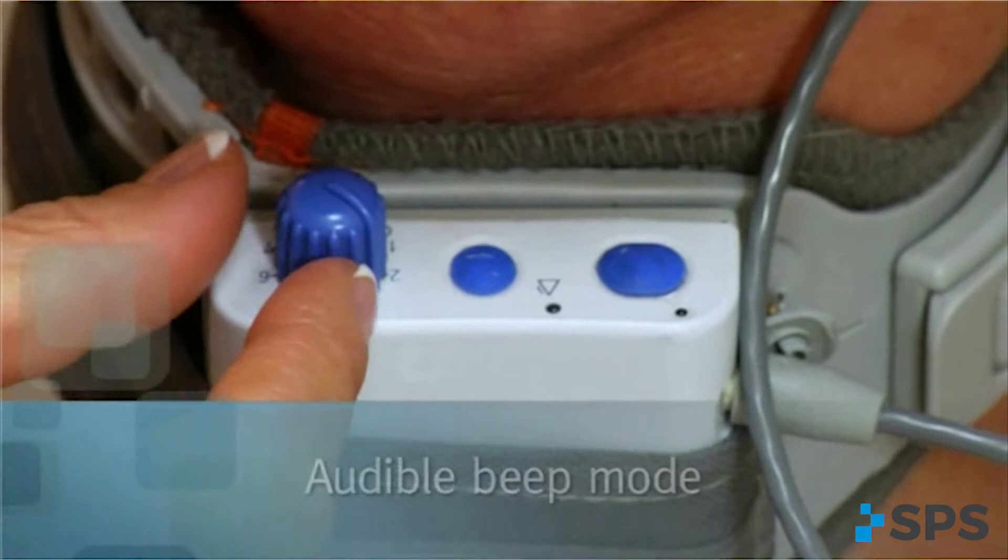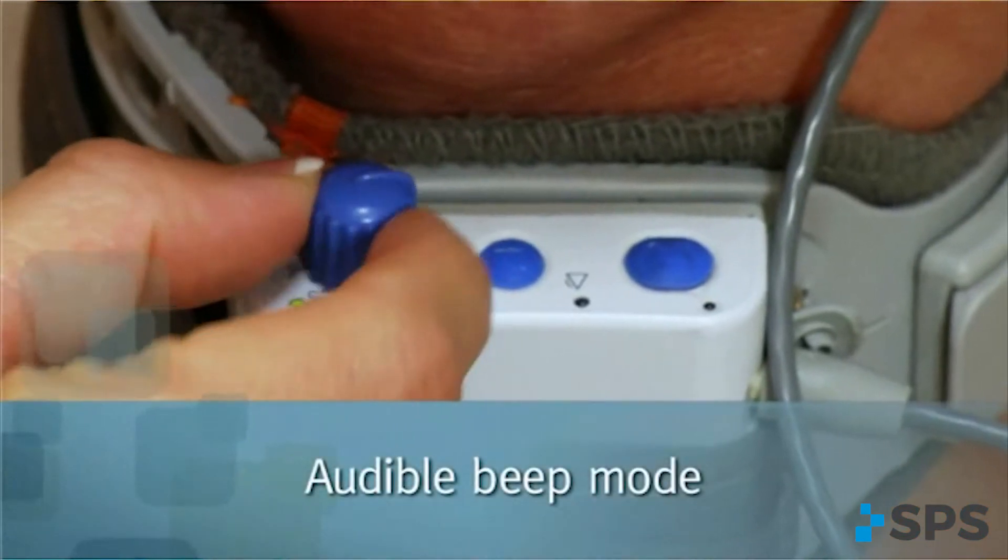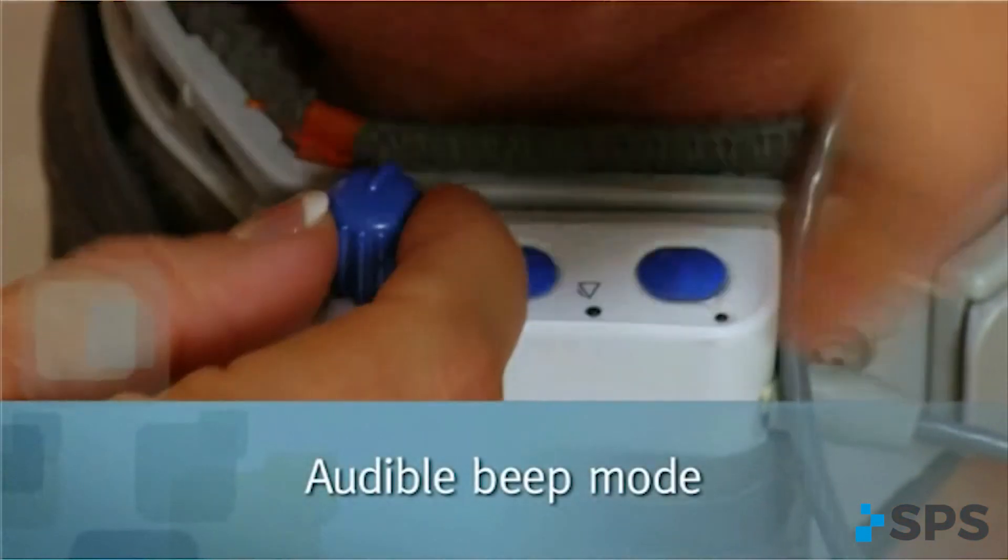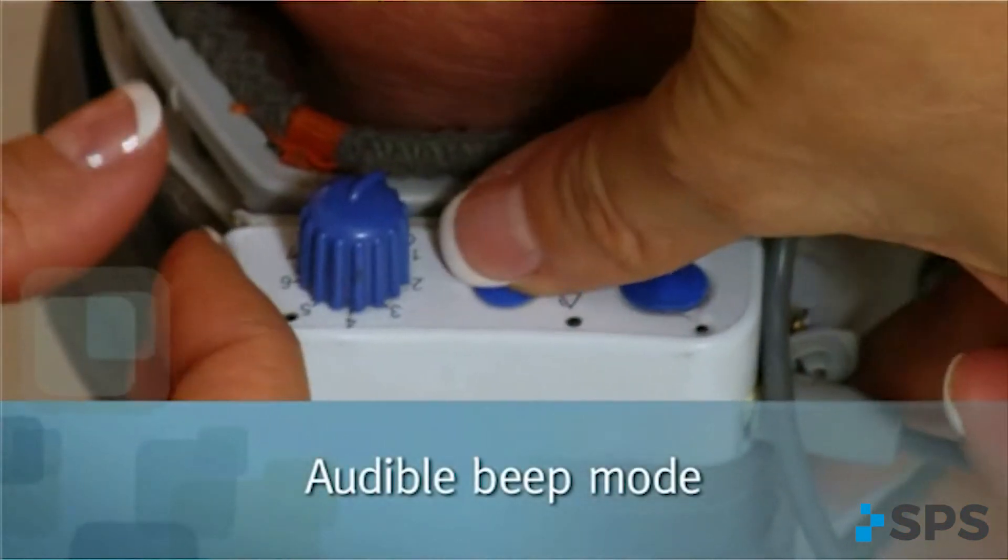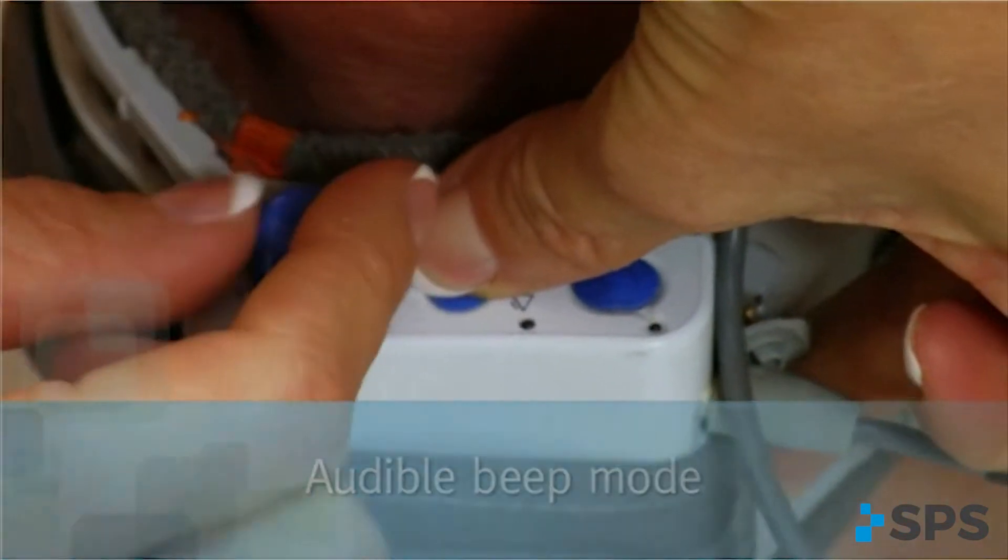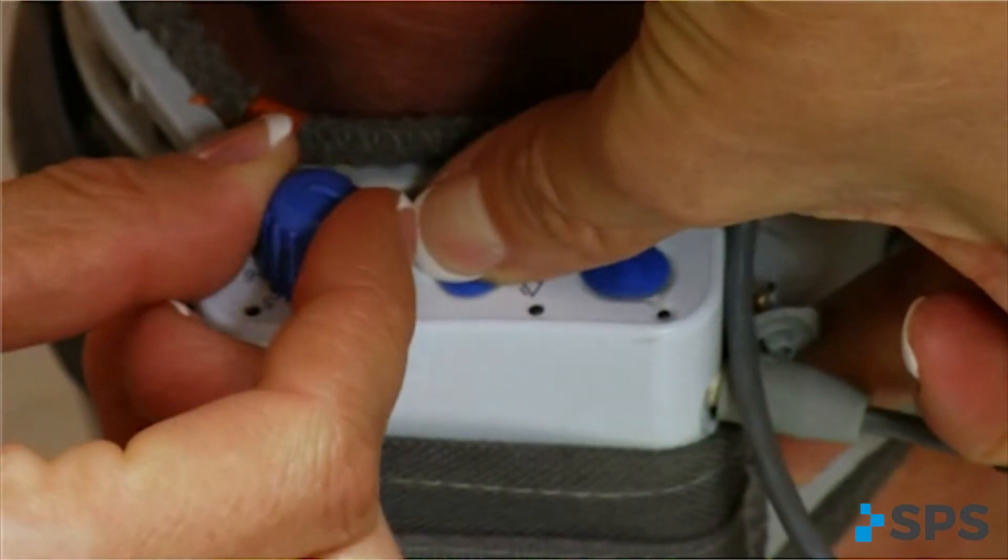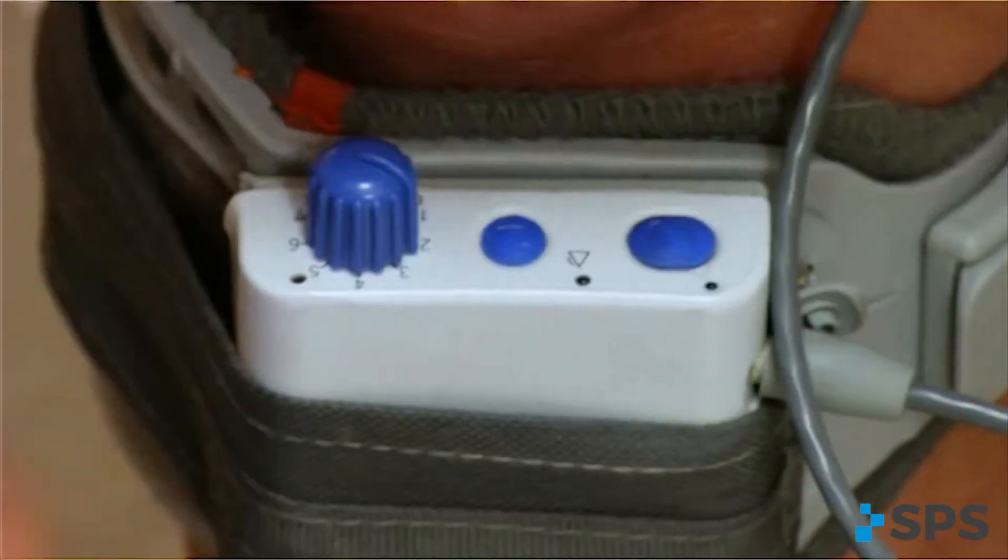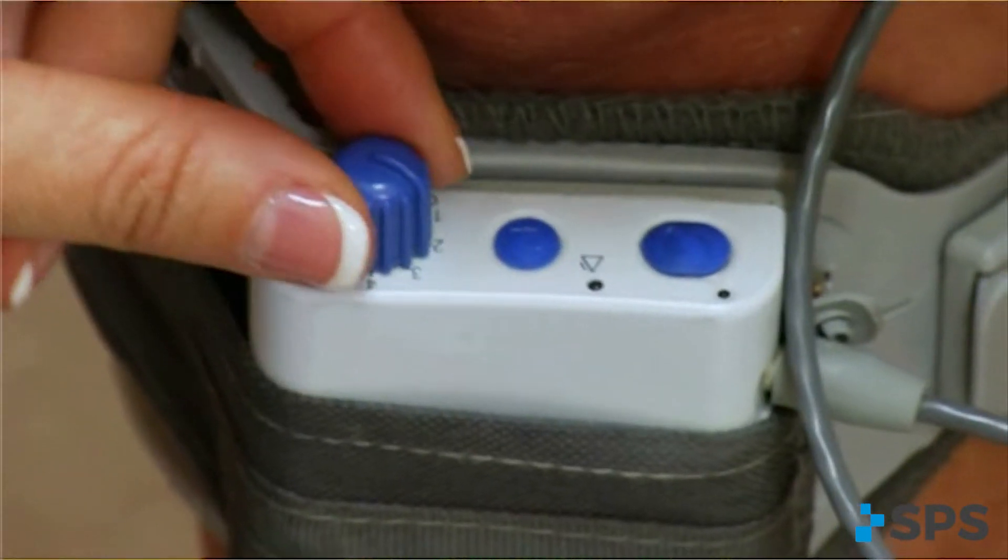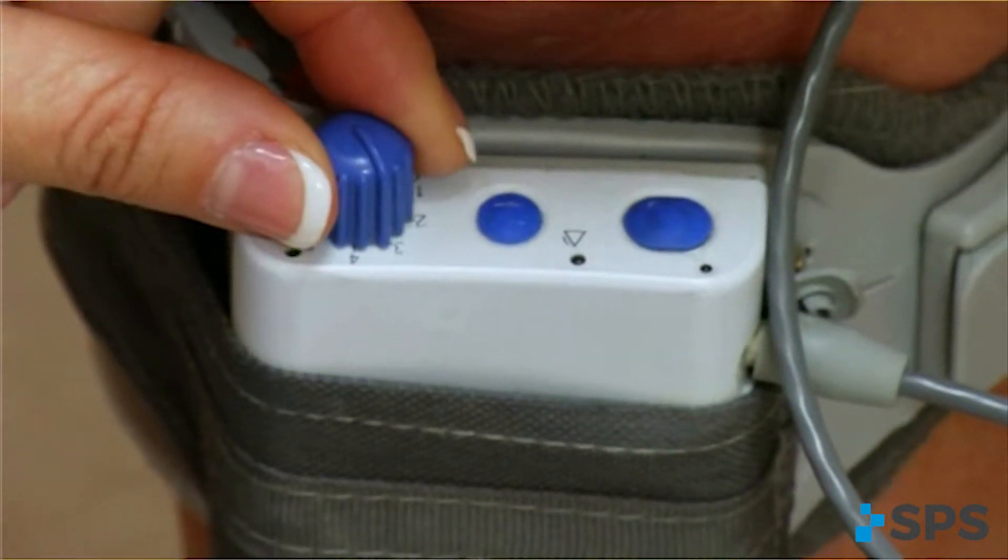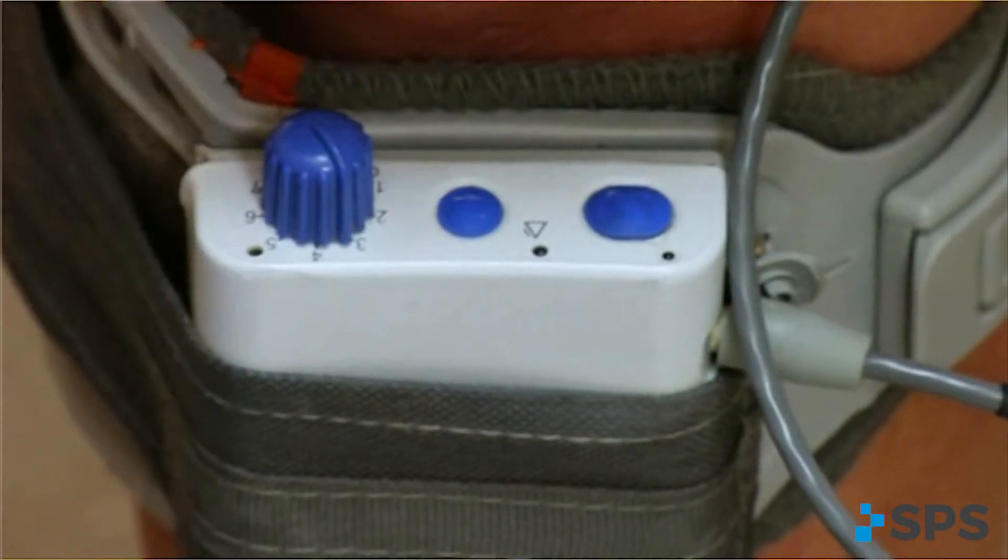To set the audible beep, start with the WalkAid powered off. Depress the middle blue button on the WalkAid while turning the WalkAid on. Release the button immediately after hearing the beep that indicates the power is on.